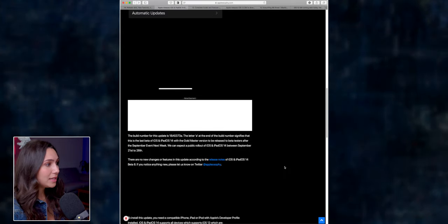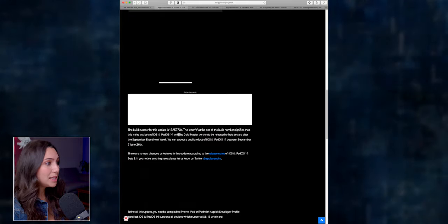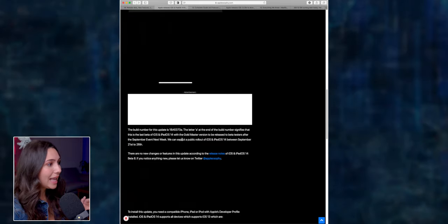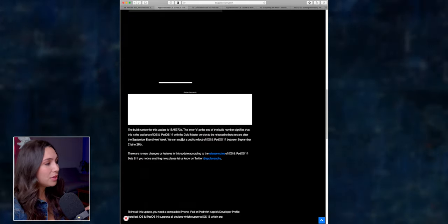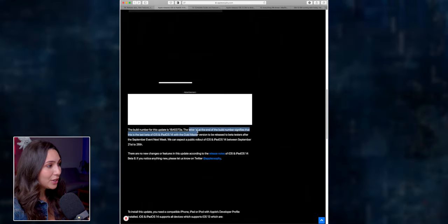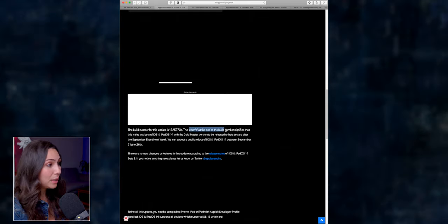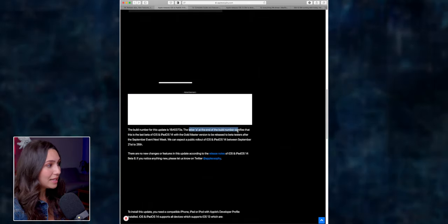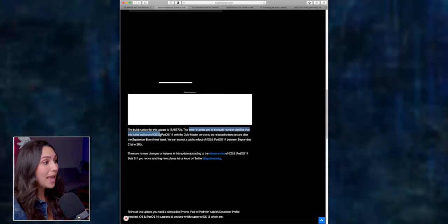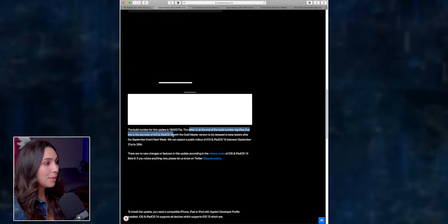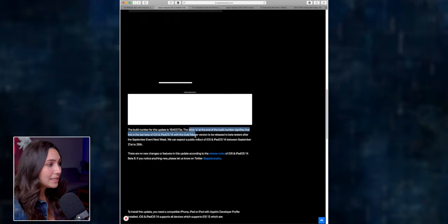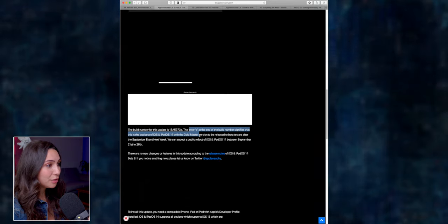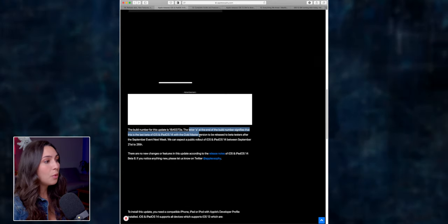Now, talking about iOS 14, on September 9th, Apple released the final beta of iOS 14. And as you can see here, the number for this update is 18A5373A. And the letter A at the end of the build number signifies that this is the last beta of iOS and iPadOS 14. So it means that the golden master version can be released for beta testers after the September event.